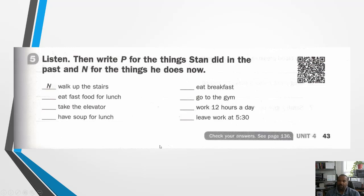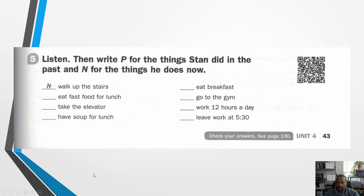Number five: listen, then write P for the things that Stan did in the past and N for things that he does now. Pause the video, scan your barcode, listen to the conversation, and answer the questions with either a P or an N. Hopefully you had some time to listen to the conversation by scanning the barcode and writing down your answers.